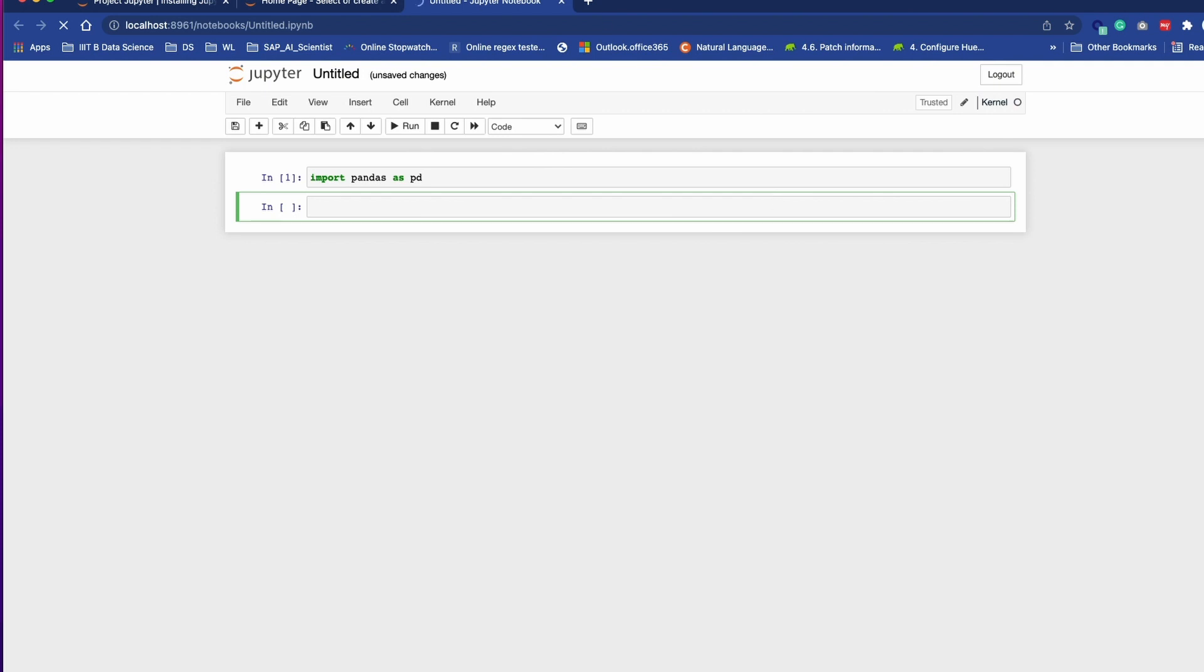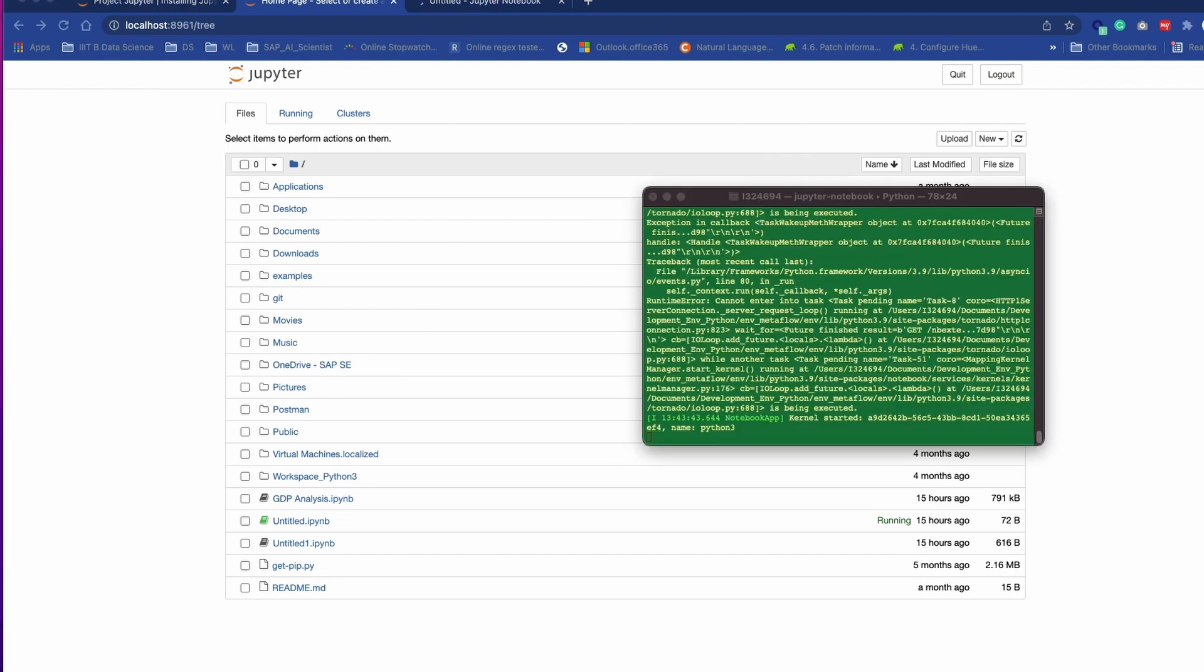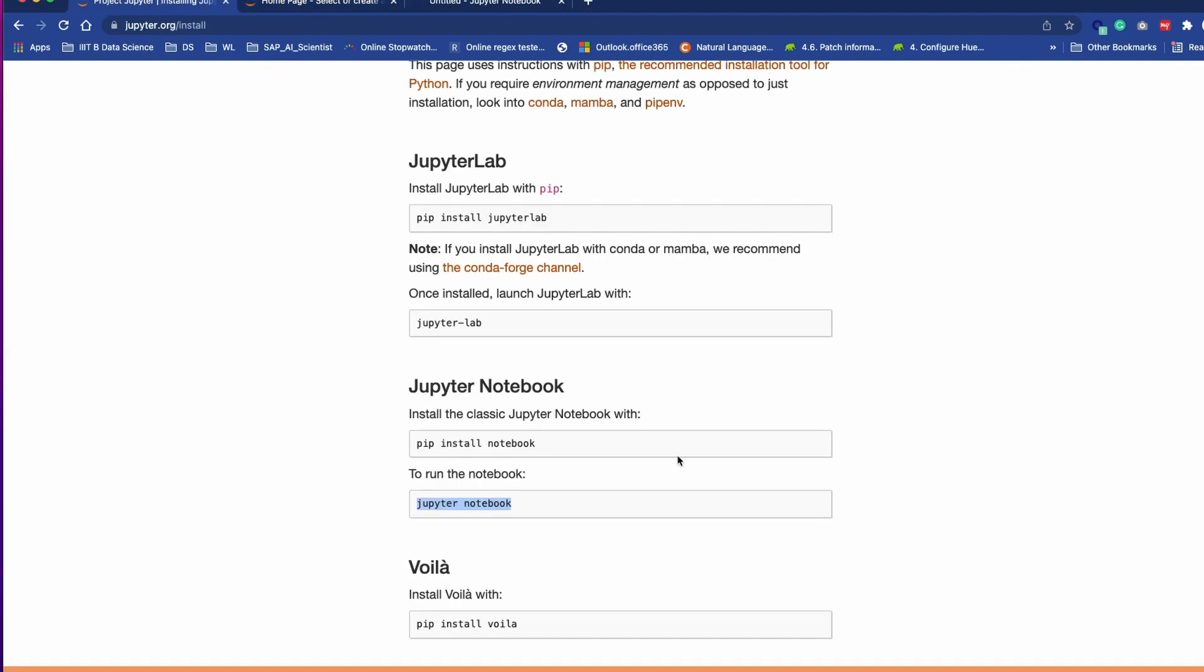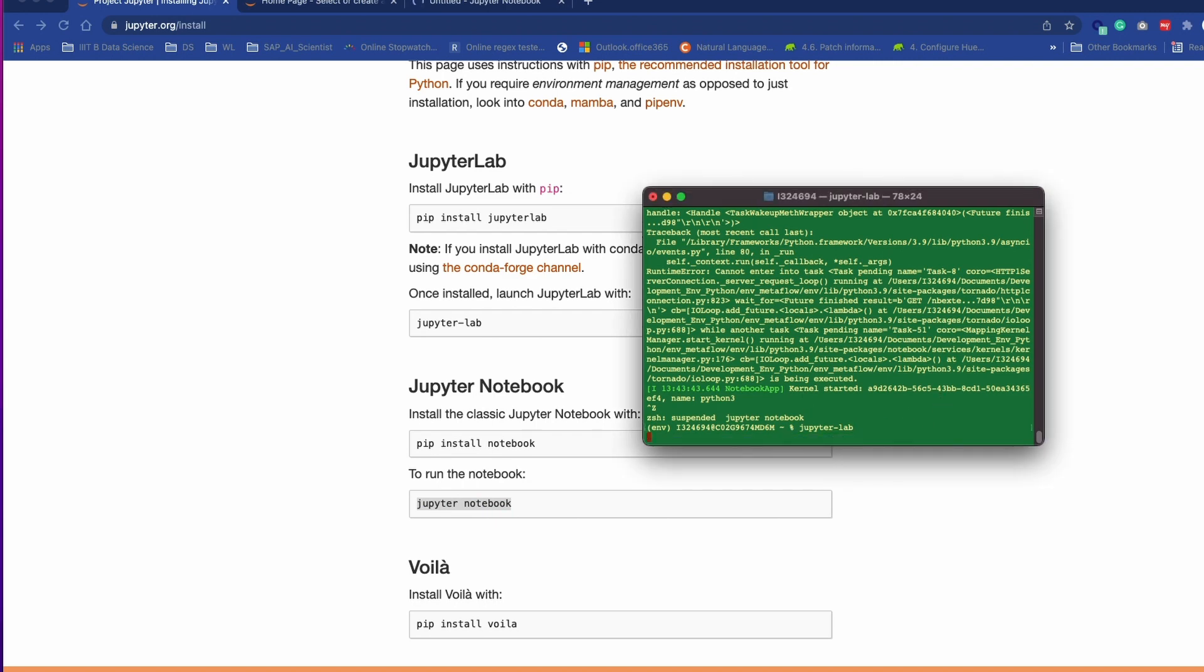You can start developing your code over here. I think most of us have already used it, so let's move to our next tool, which is Jupyter Lab. To launch Jupyter Lab we have to use jupyter hyphen lab.